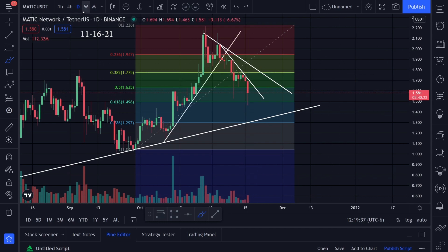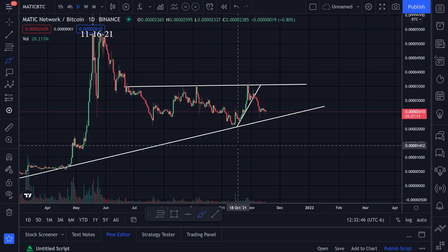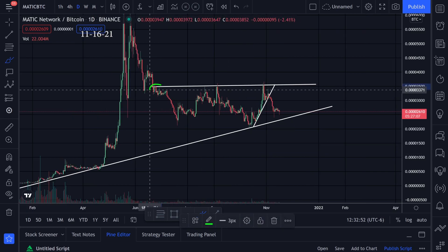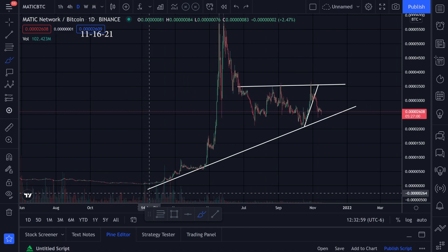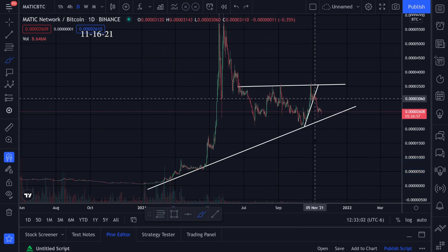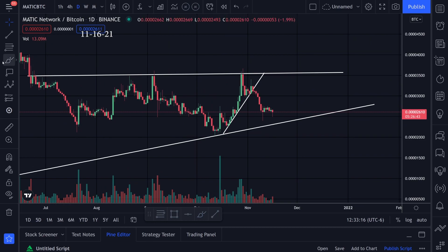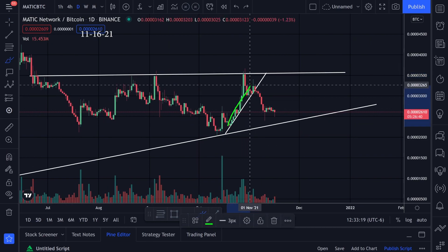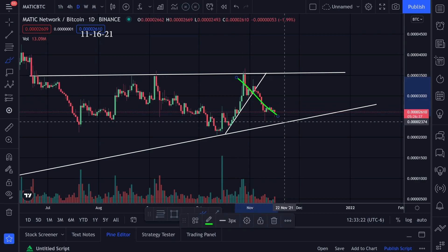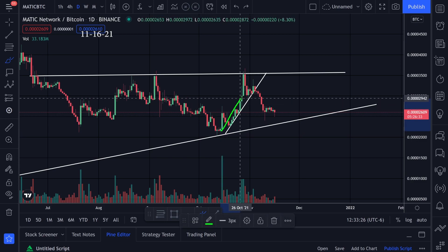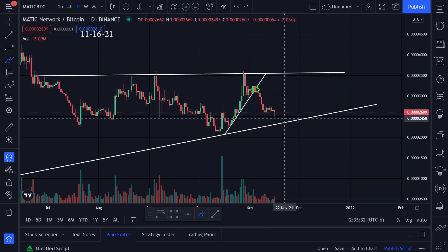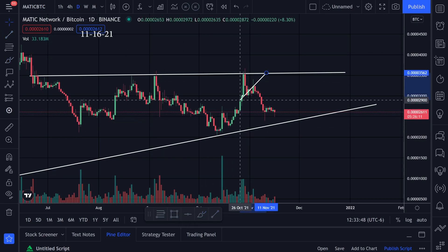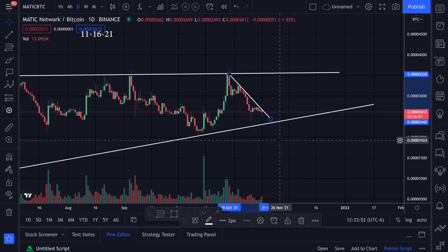Let's jump over to the MATIC/BTC chart. We have resistance right here, resistance right here, and resistance right here, so I'm watching this trend line. We also have support back here and a big support right here. I like to watch this chart to see the trend — whether it's going up or down. If it's going up it's good for MATIC, if it's going down it's good for Bitcoin. In my last video I was watching this uptrend and we broke that to the downside. Right now it looks like Bitcoin has been doing better than MATIC for the last couple of weeks.